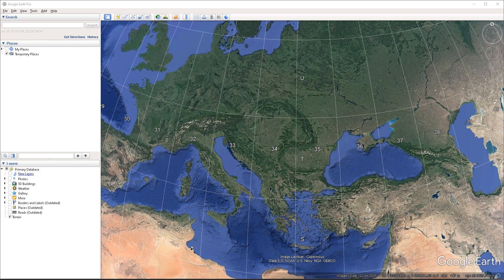Another common file format is the shapefile. We have also covered how to import those kinds of files into Google Earth in their own video. So again, if you're interested, you can check that session out.